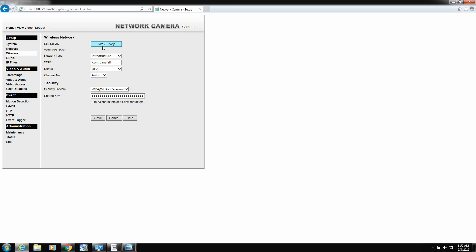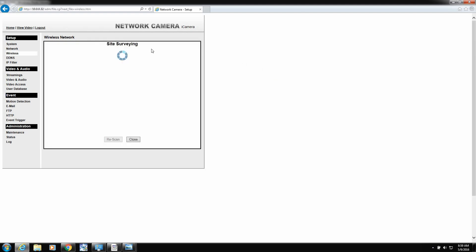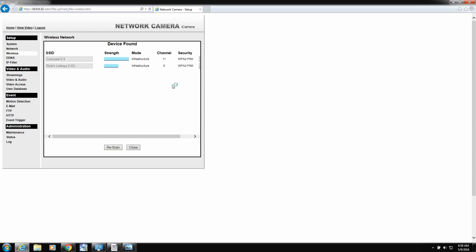So wireless. Let's set up wireless. We'll click on site survey. It's scanning the area for all your wireless networks. Right now we're hardwired in.